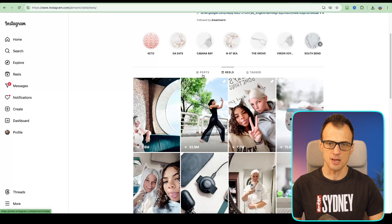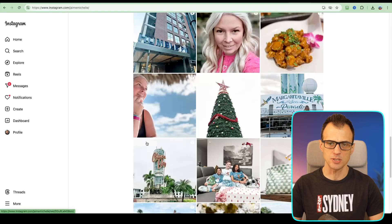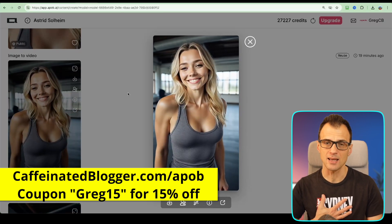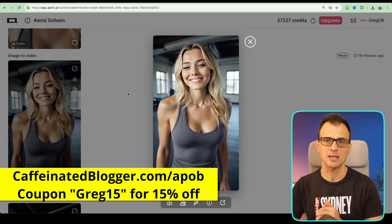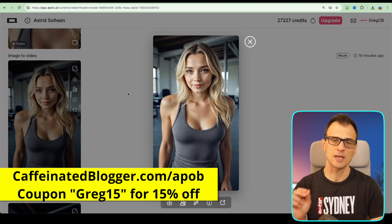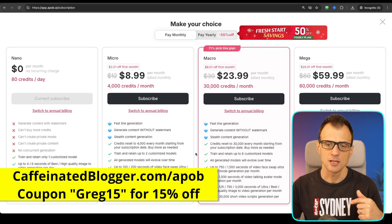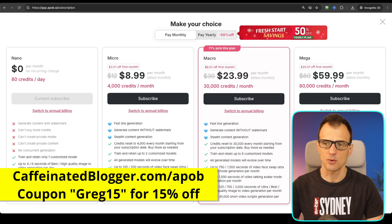You can make reels and posts like these using Apob without ever showing your face on camera. Don't forget you can get access to Apob through my link with a 15% discount — use coupon code Greg15. You can start with a free plan or go straight to a paid plan. Thank you so much for watching — let me know what you thought of the video quality in the comments, smash the like button, subscribe to my YouTube channel, and I'll see you in the next video.